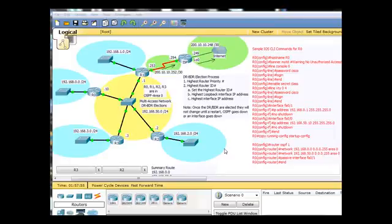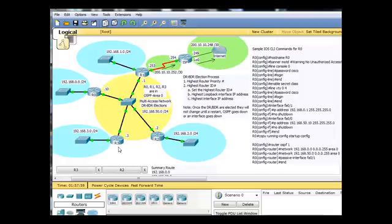Okay, where we left off in the OSPF process is we have OSPF running on R3 and R2. Since R2 is configured first, even though it has the lower IP address,